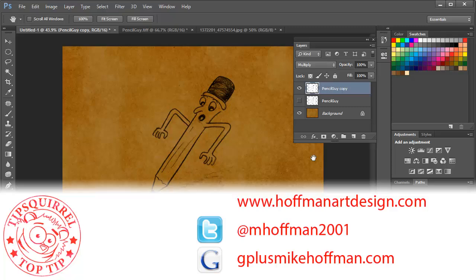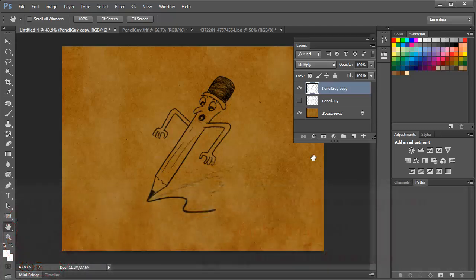Or you can follow me at mhoffman2001 on Twitter. Or you can catch me on Google Plus by simply going to gplusmikehoffman.com.